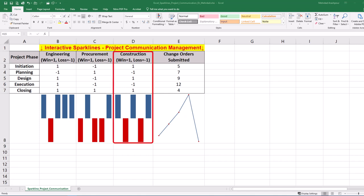The construction team has mixed results when analyzing big data trends. Although there were communication issues during execution and planning, the construction team handled change order requests effectively during initiation, design, and closing phases.